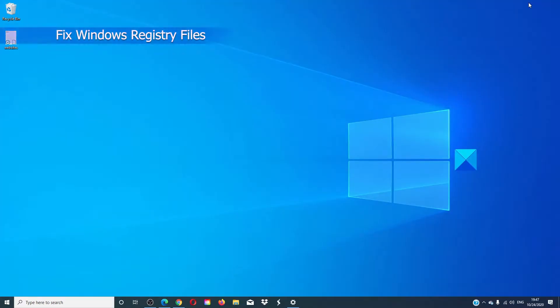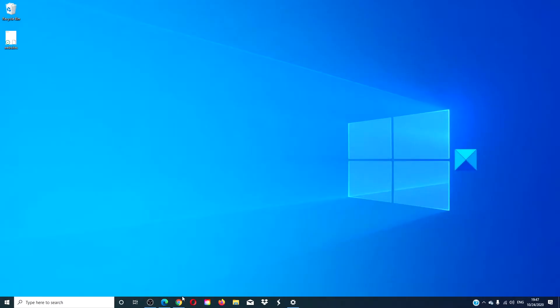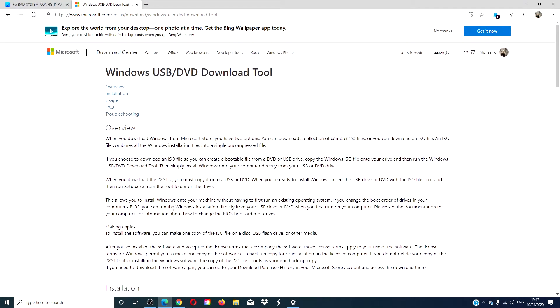We can then look at fixing the Windows registry files. Start by making a bootable Windows 10 drive. Go to Microsoft to the Windows USB DVD download tool. Follow the instructions there on how to make a bootable drive.